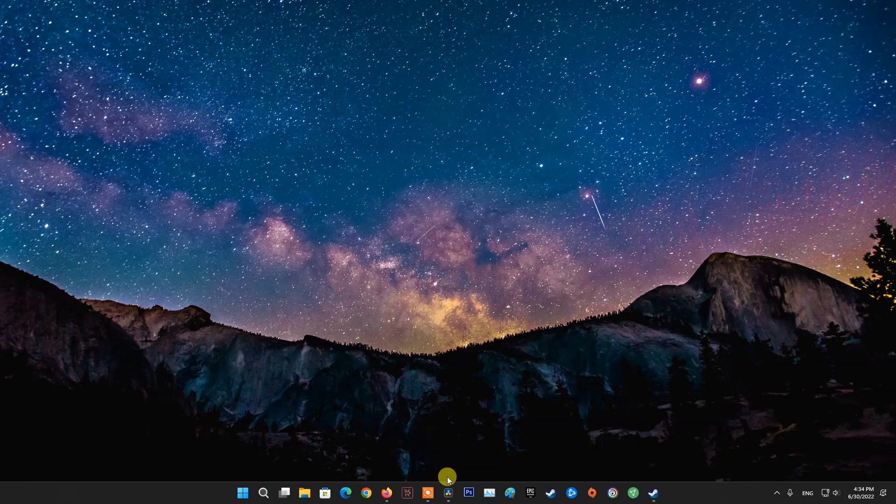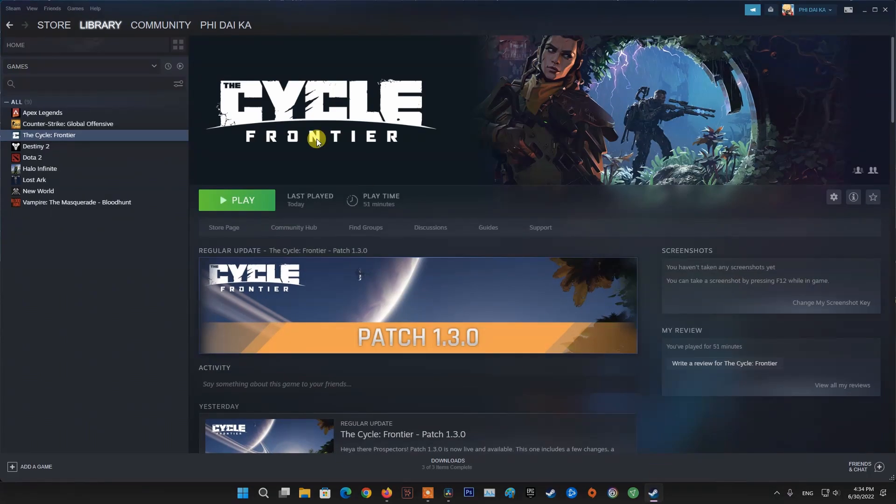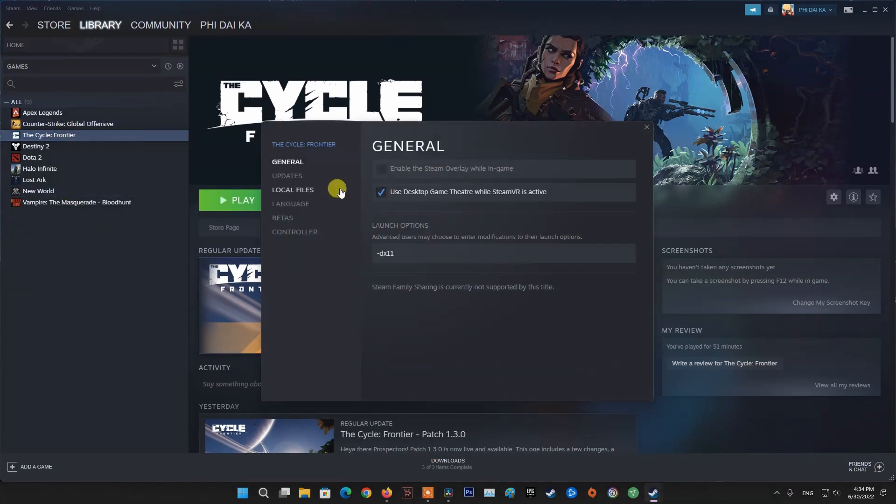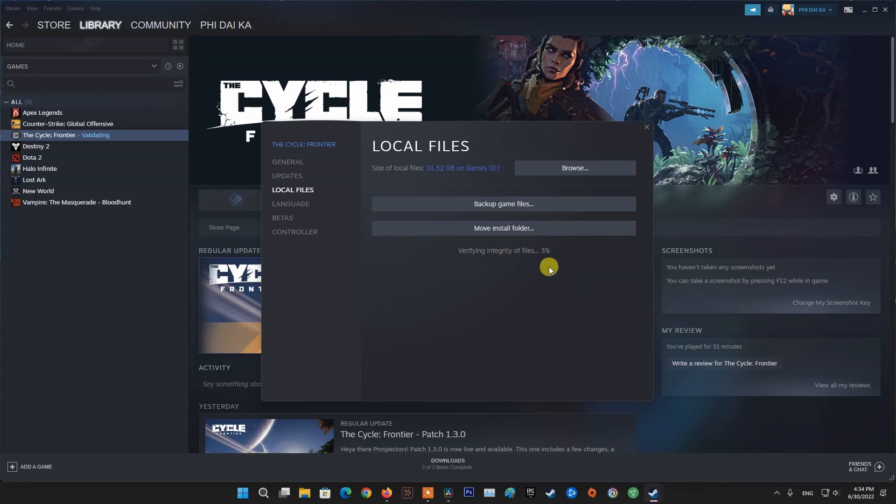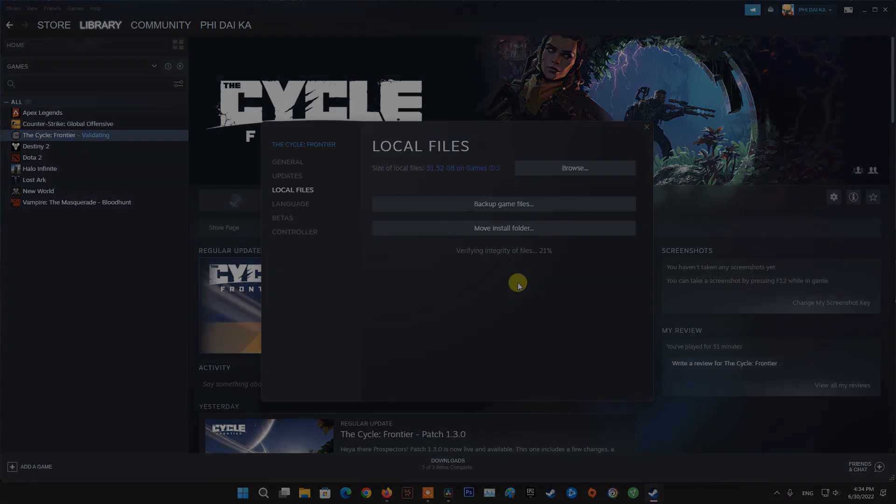Method 7: Verify integrity of game files. There is a chance that your game files get corrupted or missing from your computer. Steam provides a Verify Integrity option to recover corrupted or missing game files without reinstalling the game.